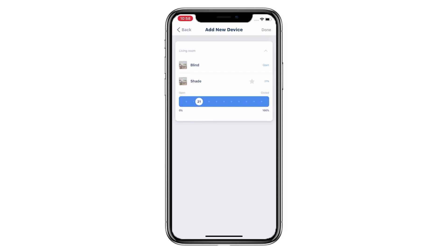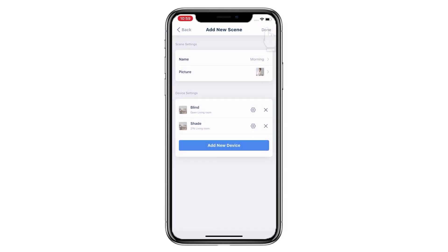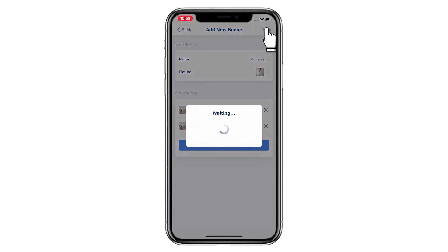If your bi-directional device has already been set to a favorite position, you can tap the Star icon to set a scene on it. Tap Done to complete the setup.